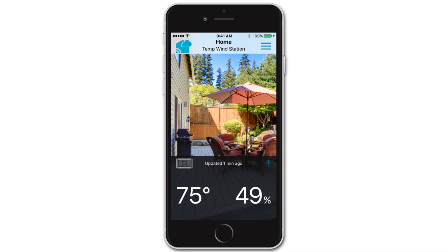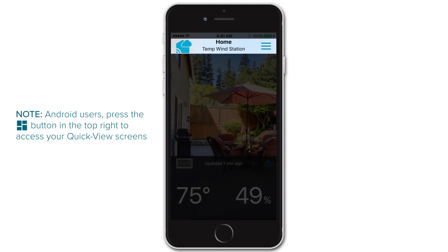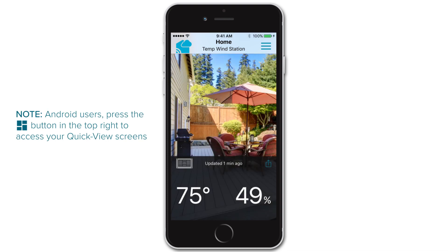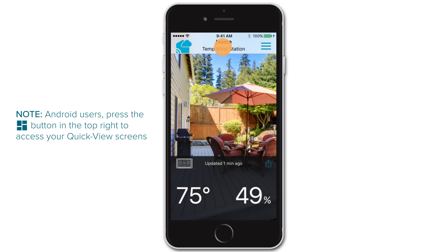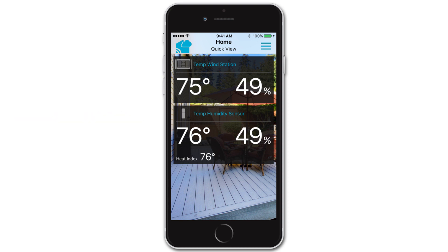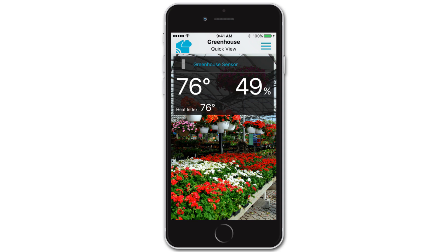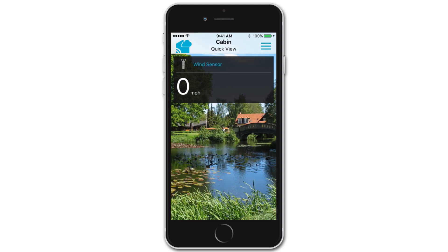That is why we've also implemented a Quick View feature. By simply tapping the top information bar on an iOS device, or the Quick View button in the top right of an Android, you will bring up all of the devices listed under that location and their most important data. The swiping left and right function will work the same way in this Quick View as well, except you'll move according to location instead of by individual device.